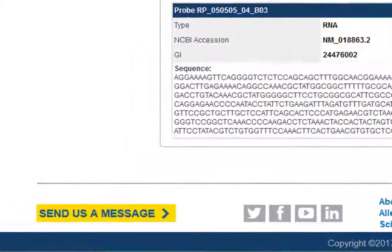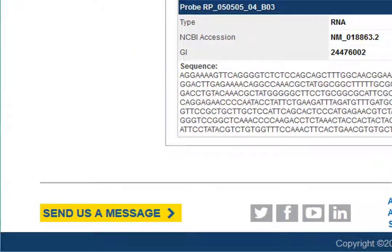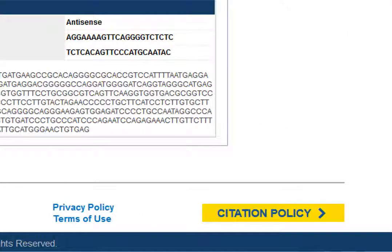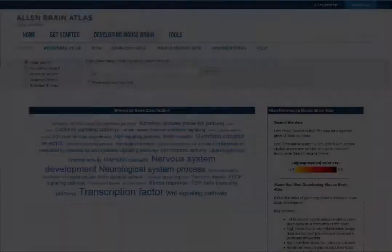If you have further questions, you can send us a message by clicking this link. If you publish this data, please check here to cite.